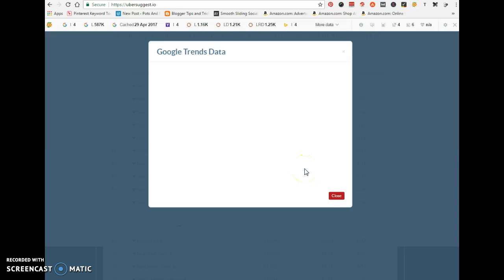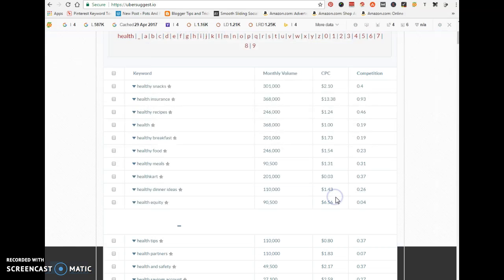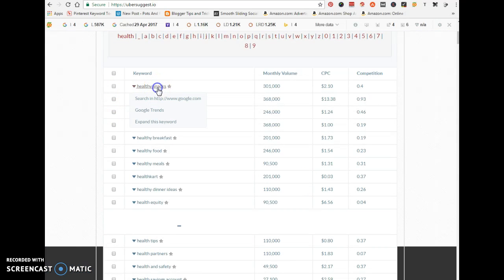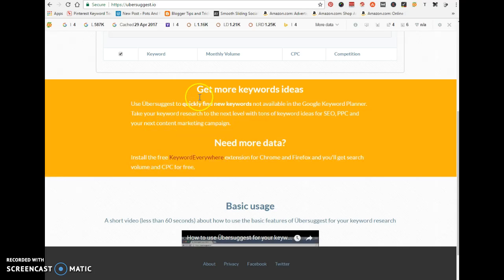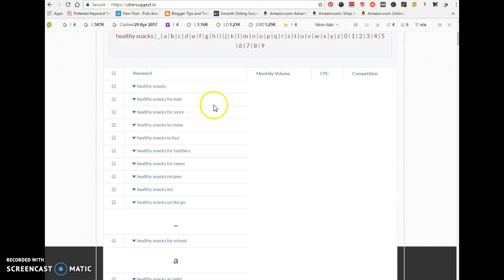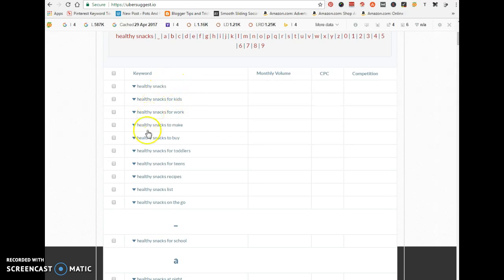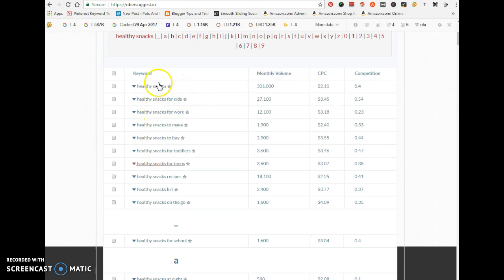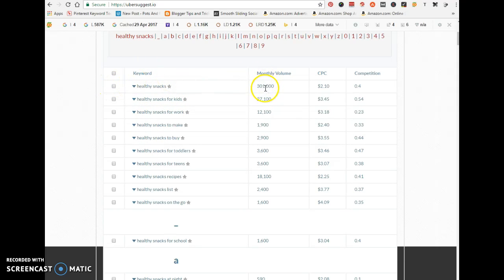You can also use 'expand this keyword' to open it up, and you're going to see related searches. We opened up 'healthy snacks' and it gave us 301,000 people searching for this term every single month, and the competition is really low.